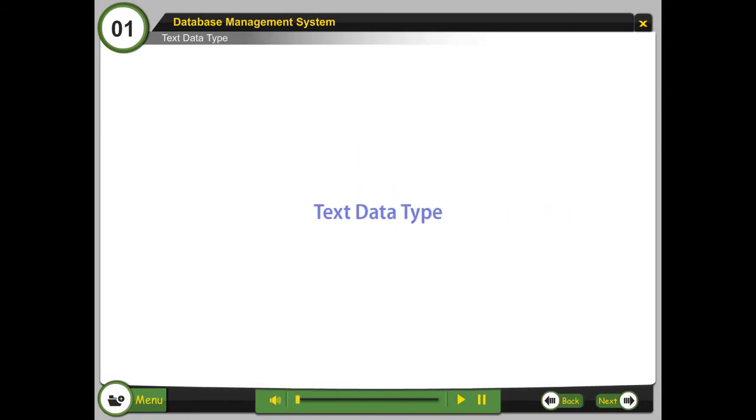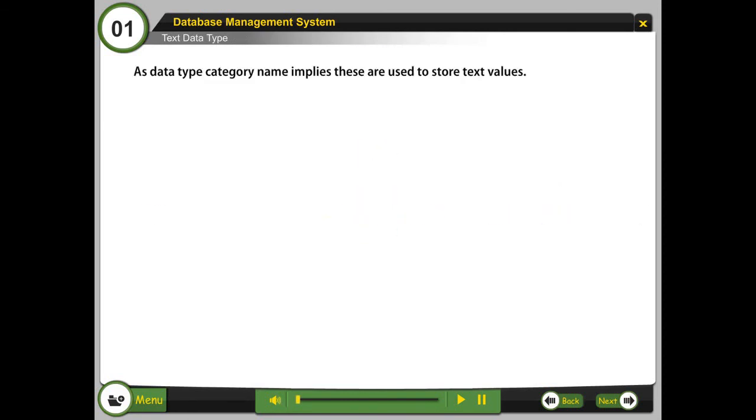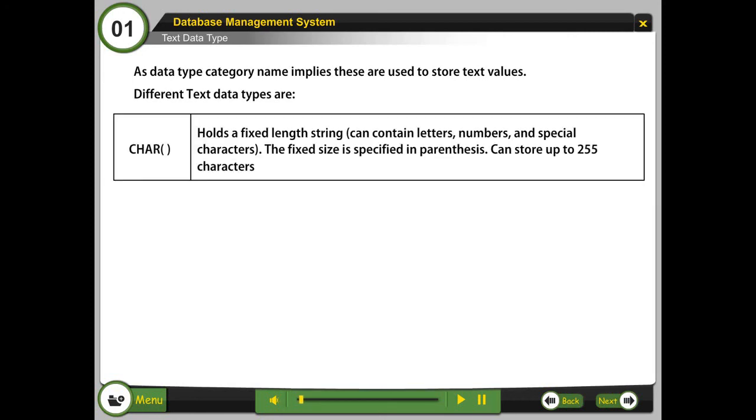Text data type. As data type category name implies, these are used to store text values. Different text data types are: CHAR holds a fixed length string, can contain letters, numbers, and special characters. The fixed size is specified in parentheses. Can store up to 255 characters.